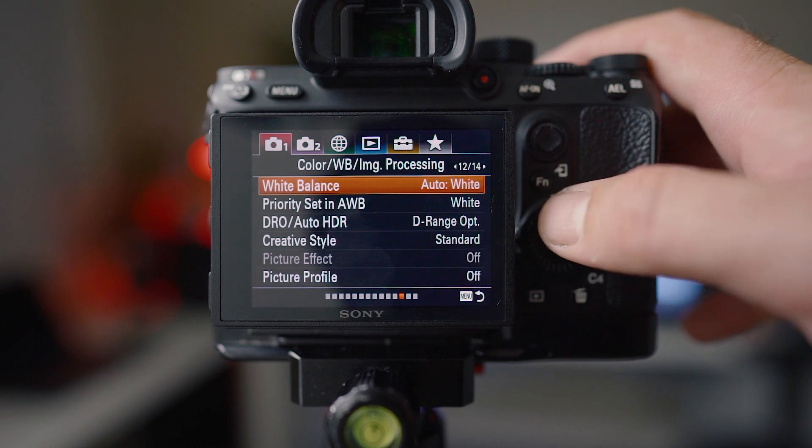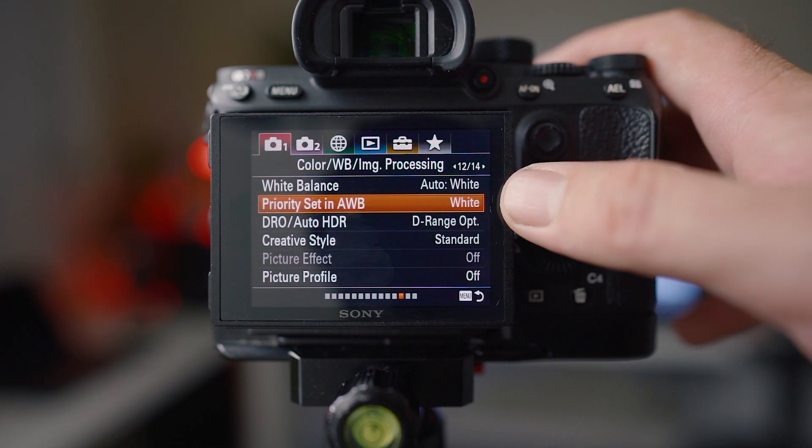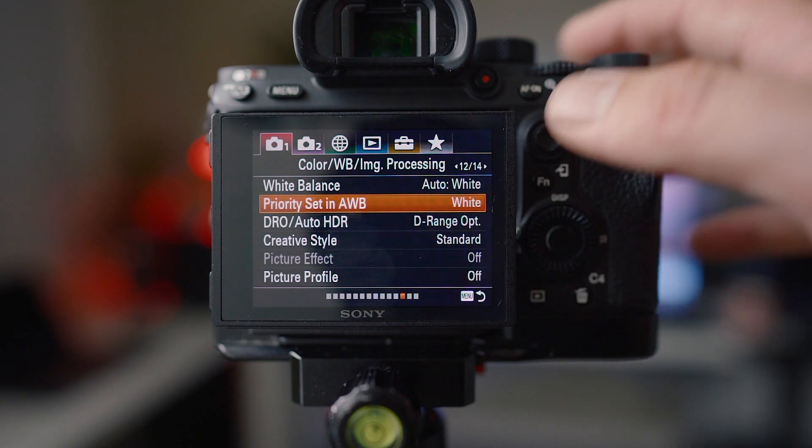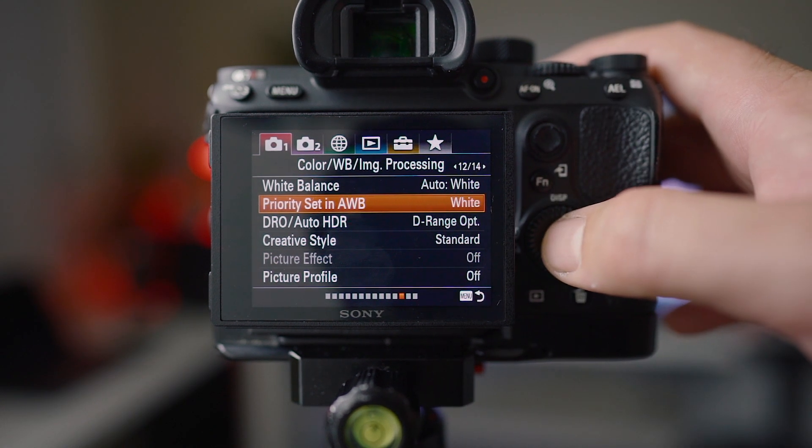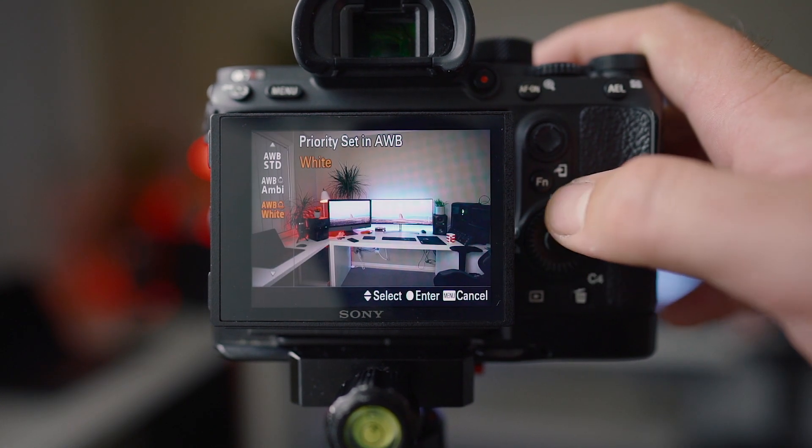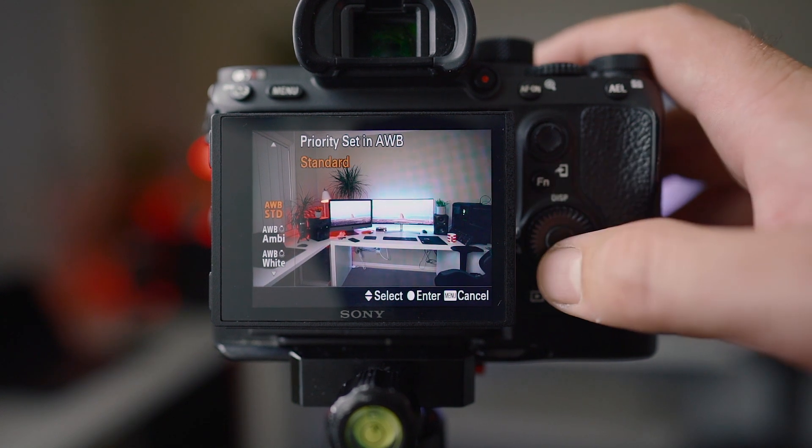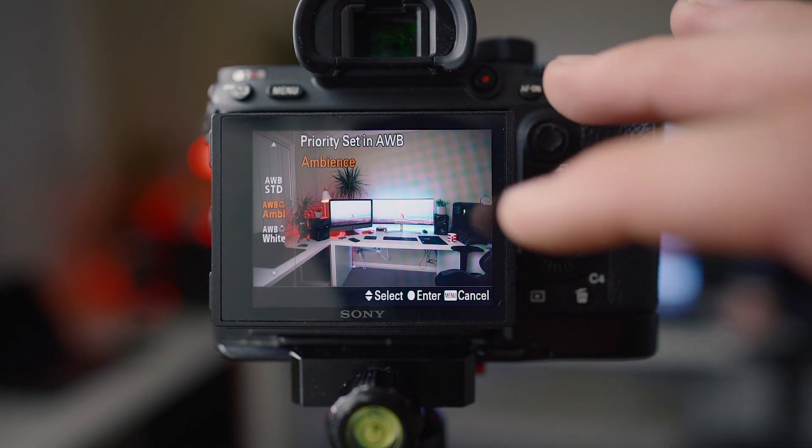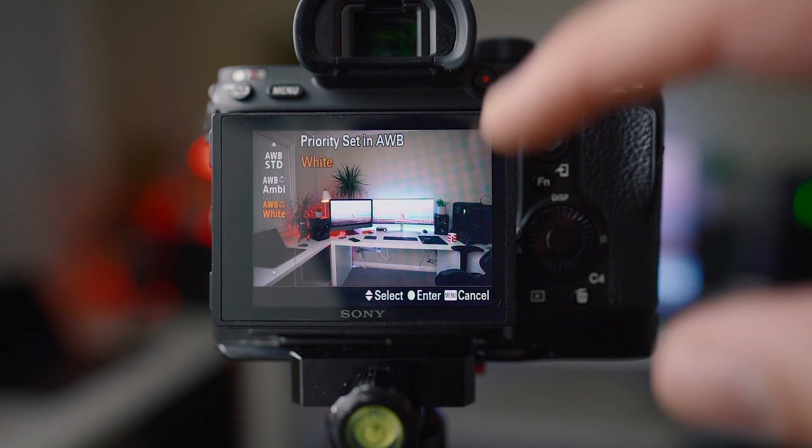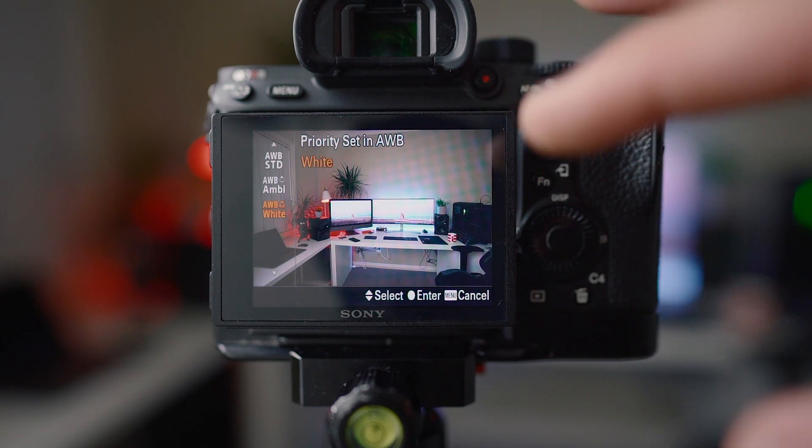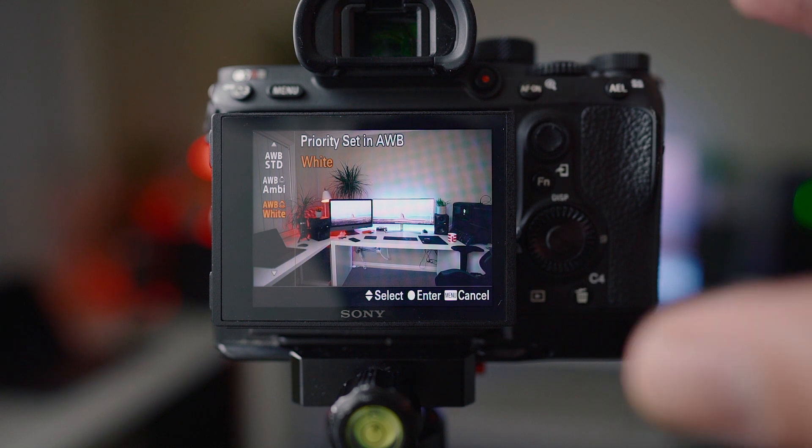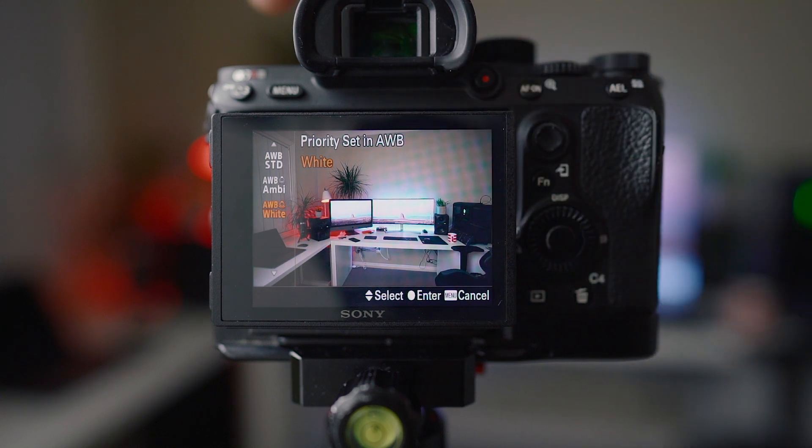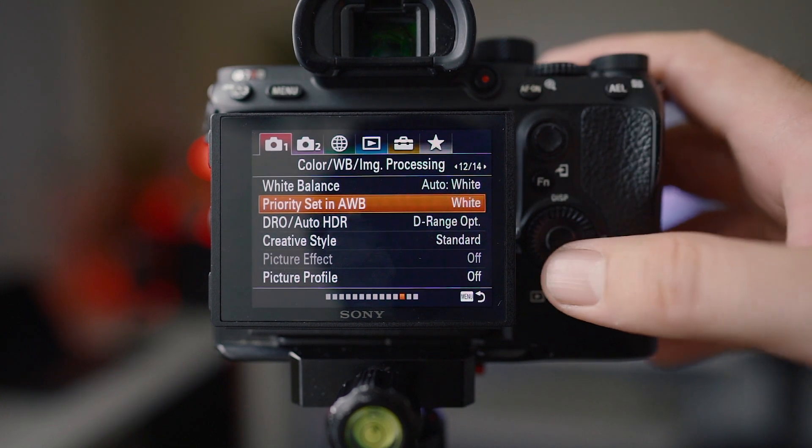Now white balance I have set to auto and you'll notice I have it set to auto white. I didn't know this was a feature until quite a while after I bought these cameras. You can set your white balance to prioritize. You can have standard, you can have auto white balance that'll prioritize ambience, or you can have auto white balance that prioritizes white. I find that when it's set in white it's a little bit more neutral and just works a little bit better.